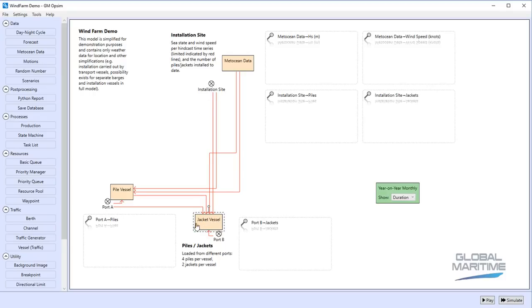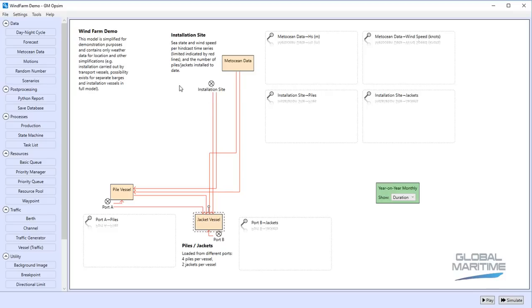Another vessel here for jackets which is going to go between port B and the installation site, carrying two jackets at a time. That's going to wait until the required number of piles are available at the installation site before it proceeds.